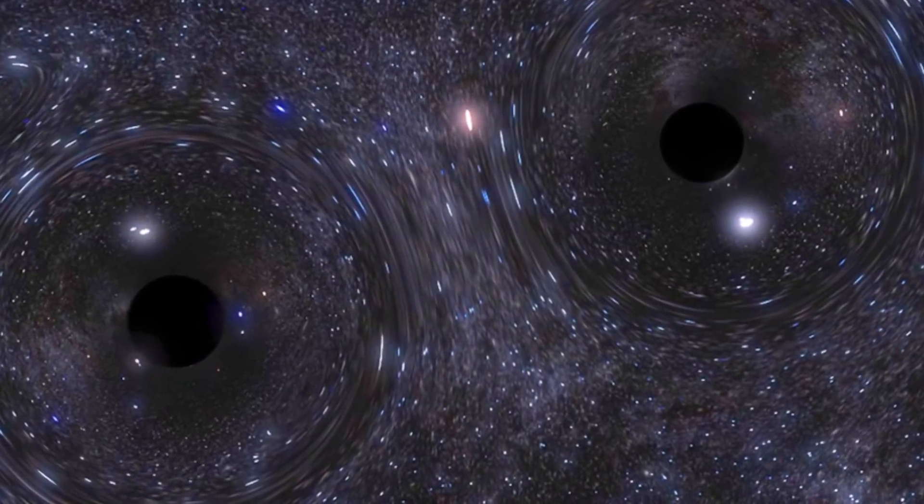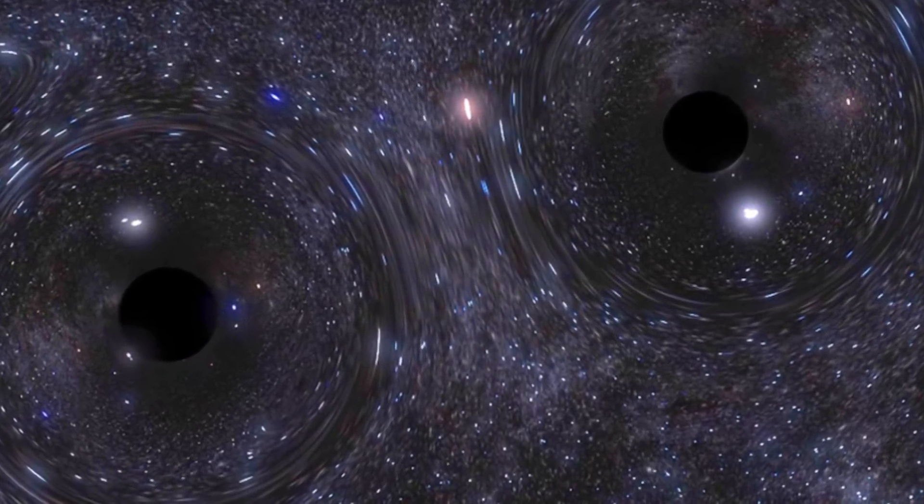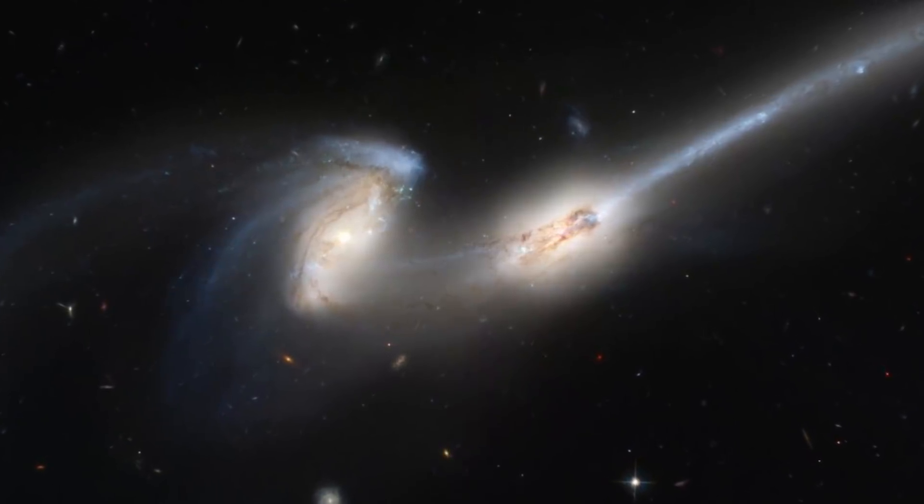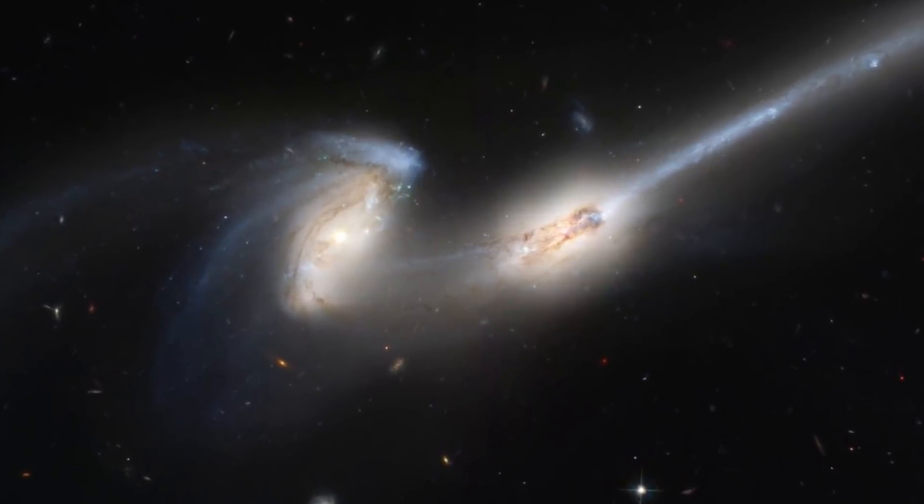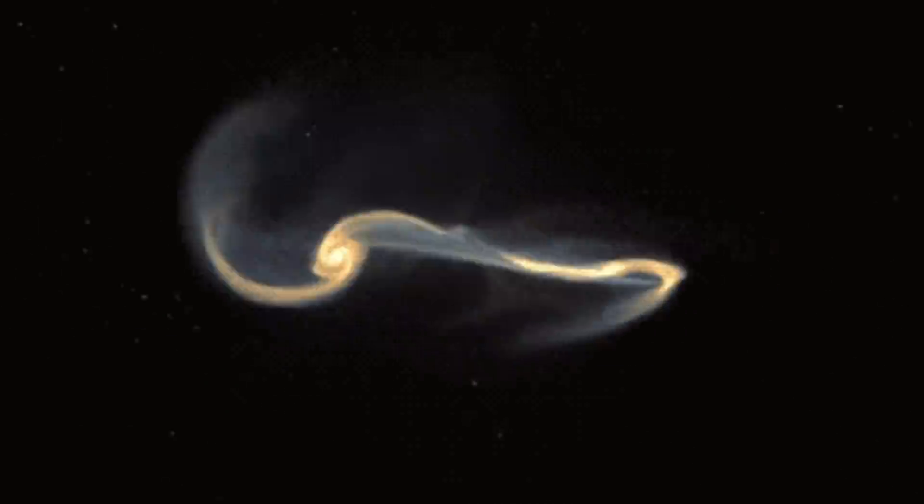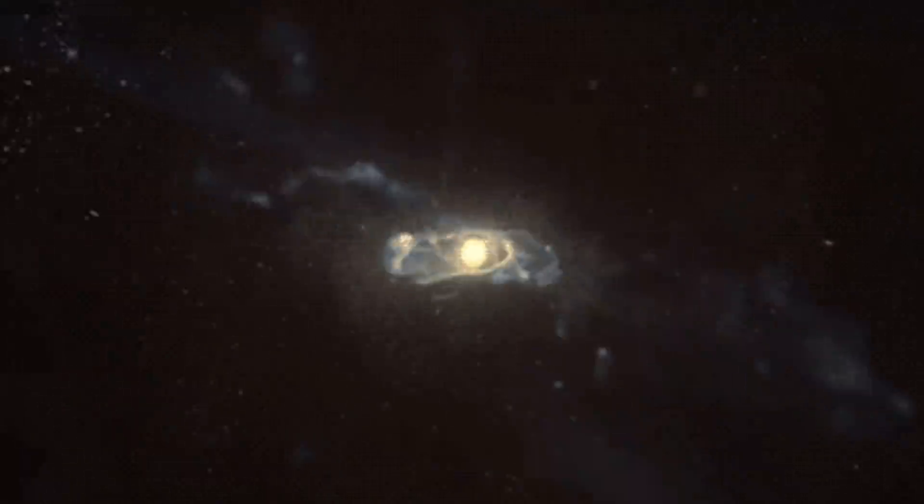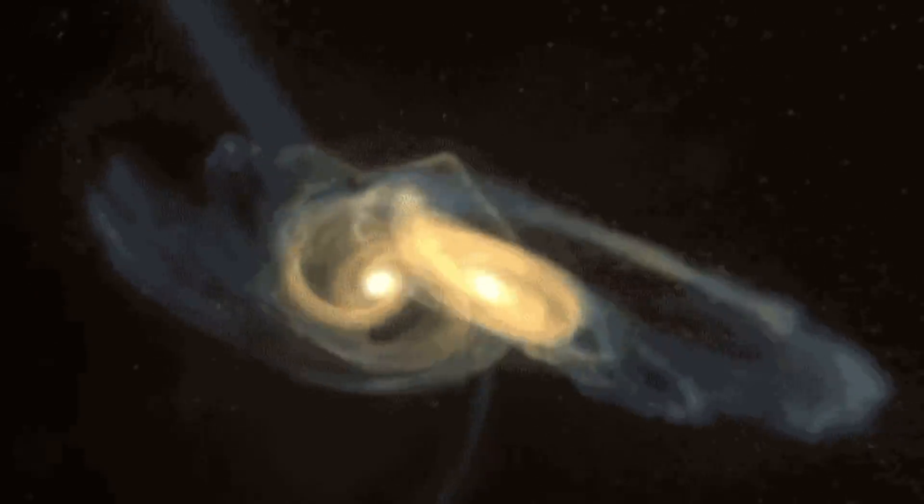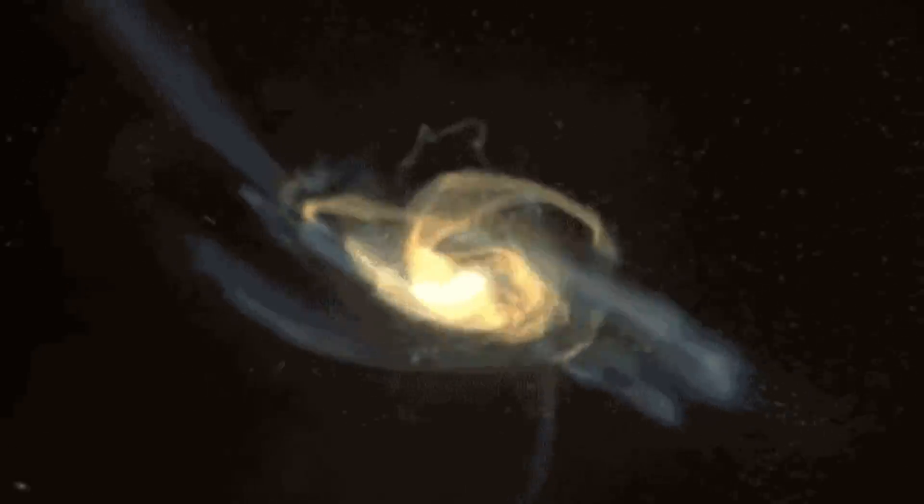This is because when galaxies merge, so too do their black holes. This is because when galaxies merge, so too do their supermassive black holes. It's an extremely long process. It takes billions of years to happen. But it ends very quickly.